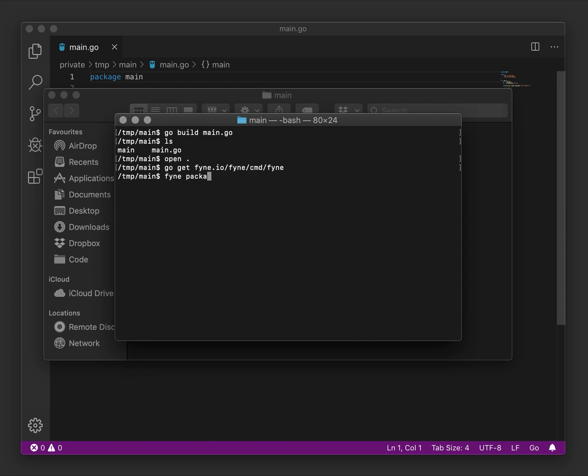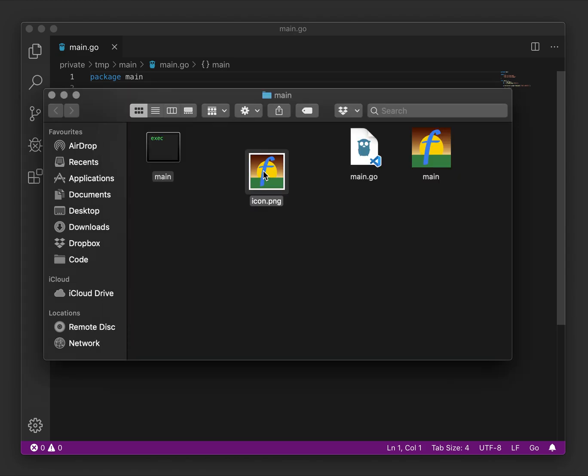We'll use the package subcommand to do this, and we'll need to pass in the icon file to complete the process. When that has run, you'll see that as well as the icon file, we now have an application icon.